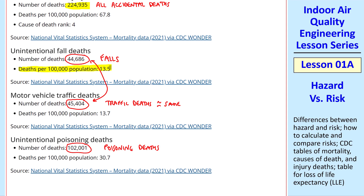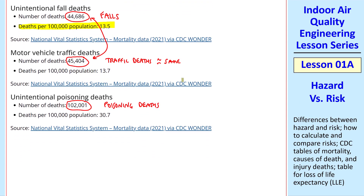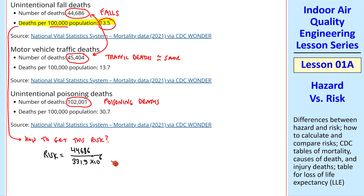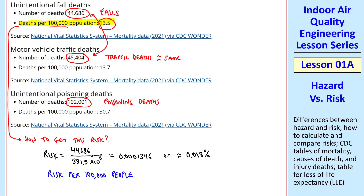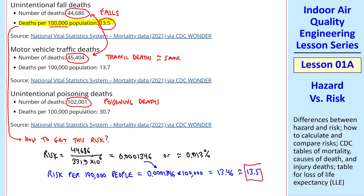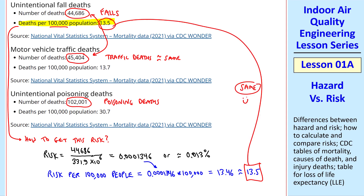I want to verify the risk of 13.5 per 100,000 population for falls. Using our equation — number of deaths (44,686) divided by the total population — since all people are exposed to the chance of a fall, we use the total population. I get 0.0001346, or about 0.013%. To calculate risk per 100,000 people, we multiply by 100,000 and get 13.5, which agrees with the table. So this equation is how they generated that number.